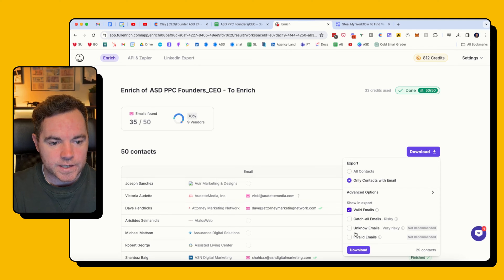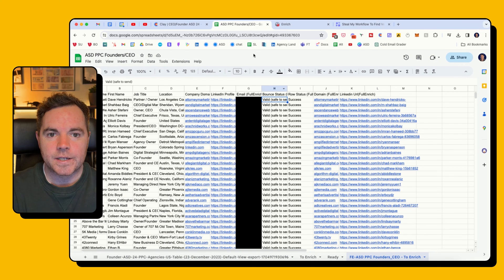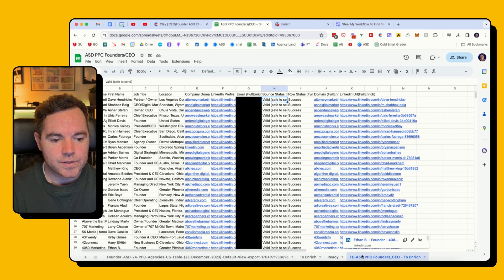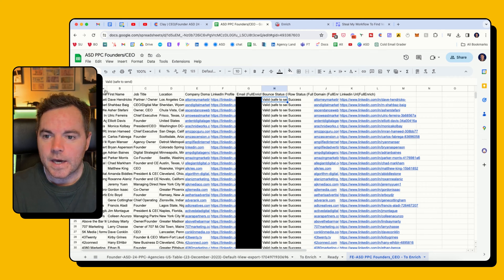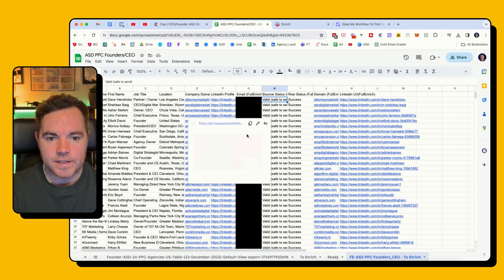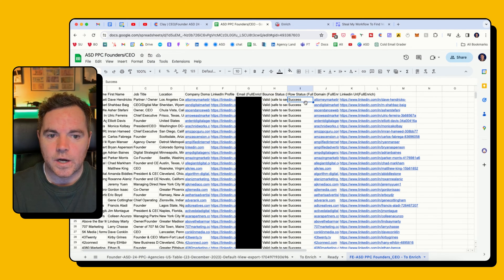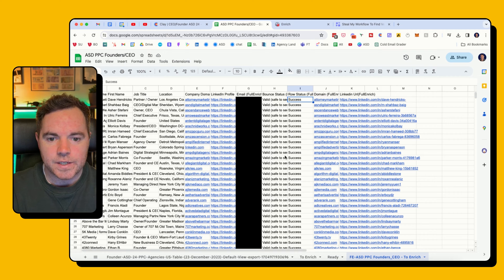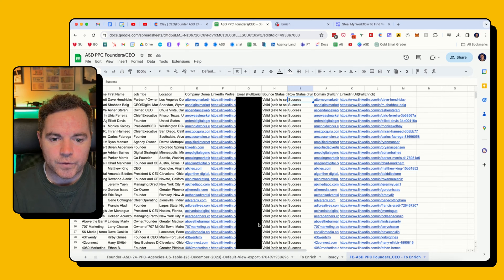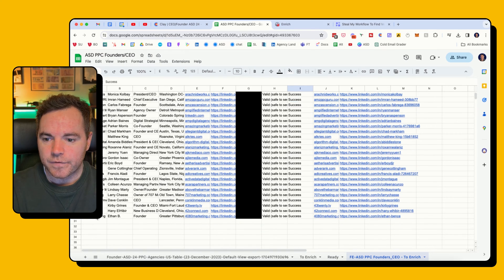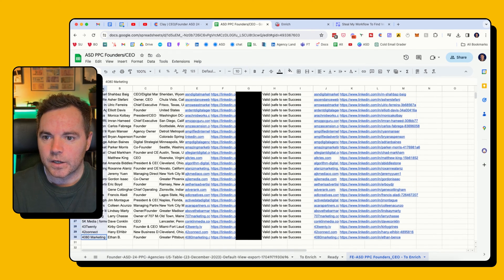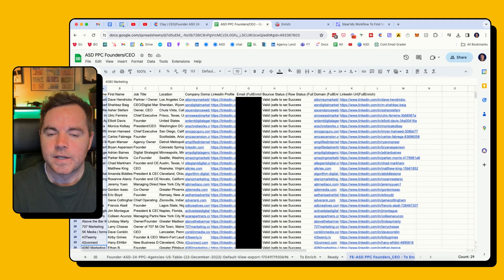So I need to click on Download the Valid Emails, which I did already. Imported that into the spreadsheet, and now I can see I've just hidden the emails for privacy, but I've got the emails of the 30 or 29 contacts here.